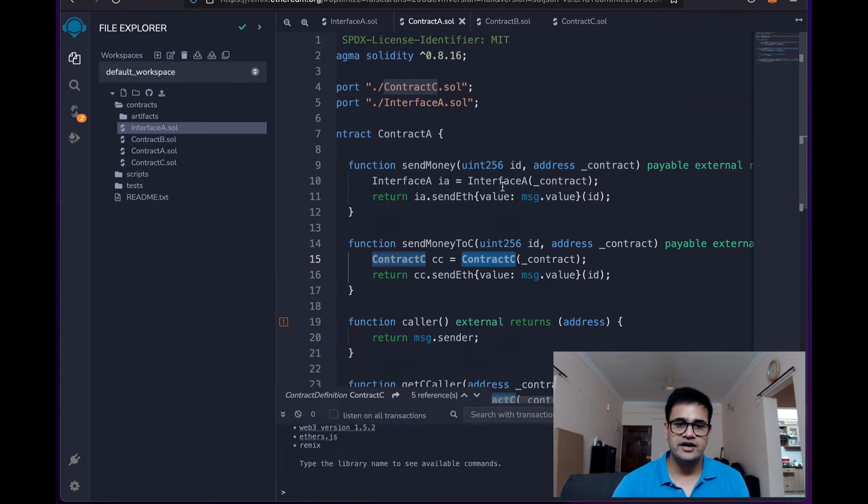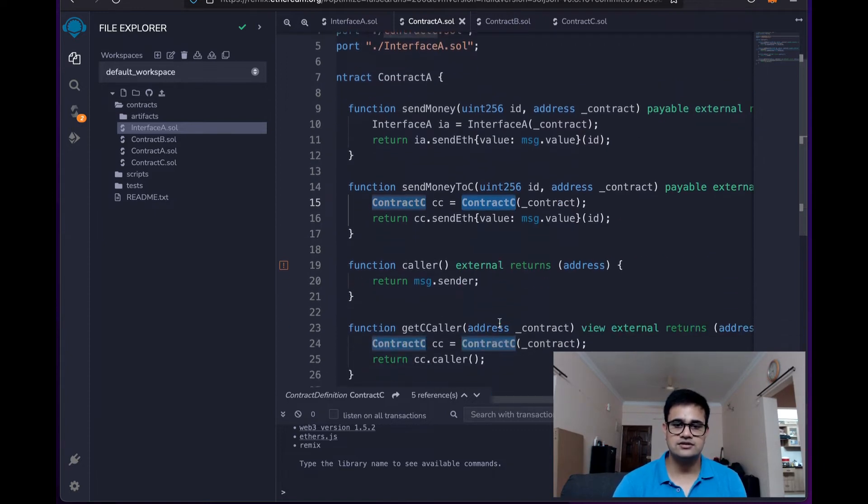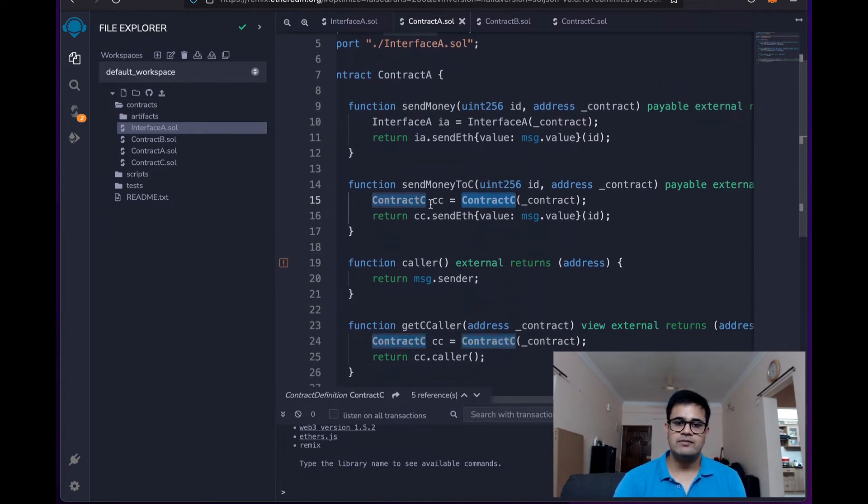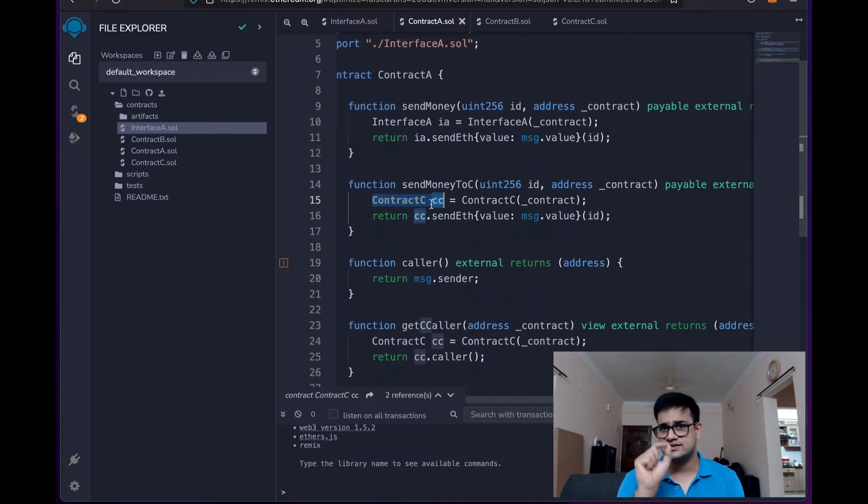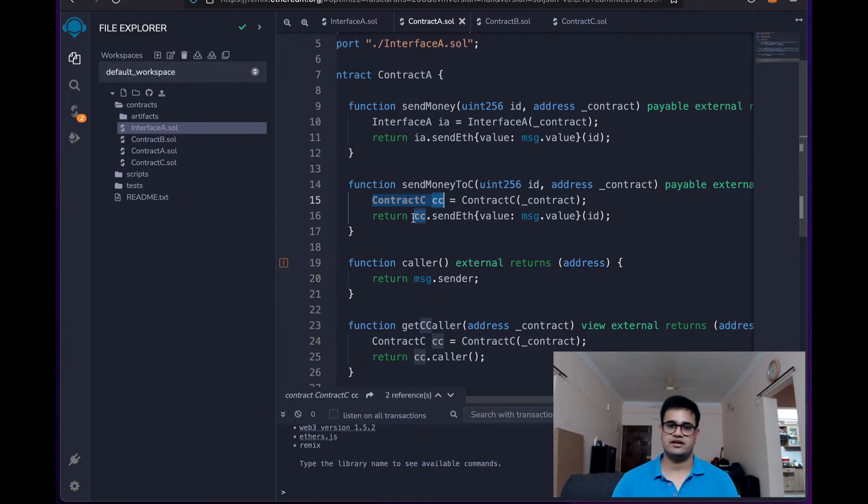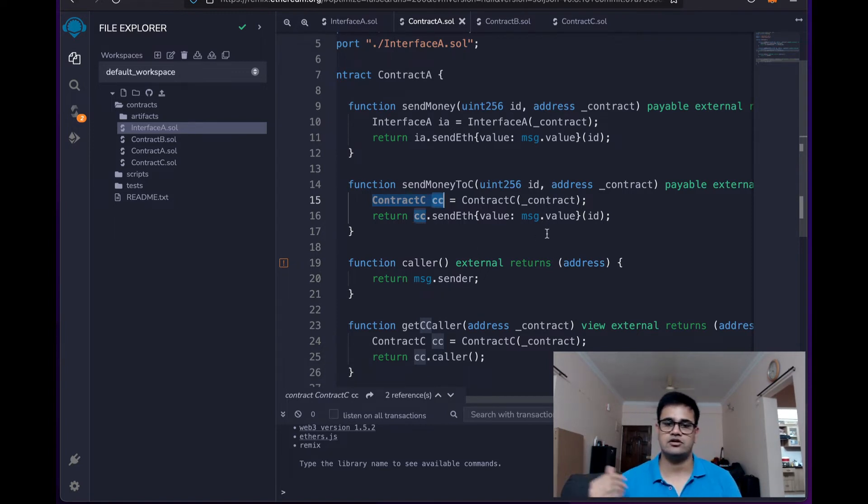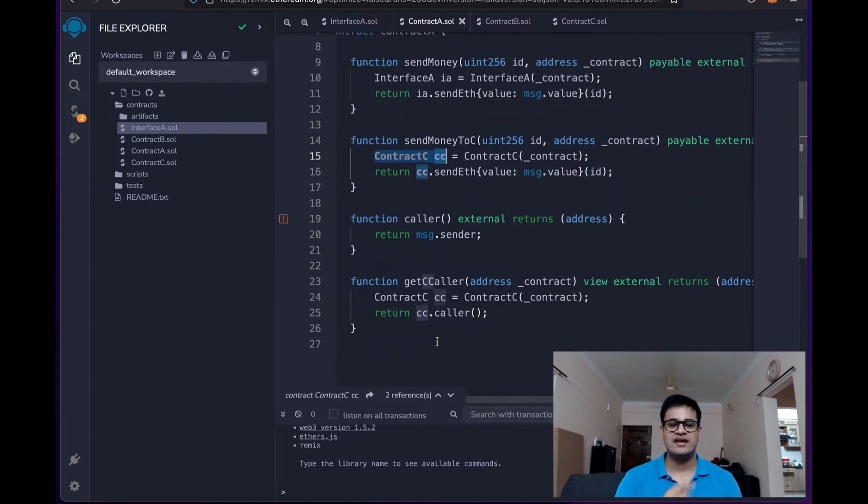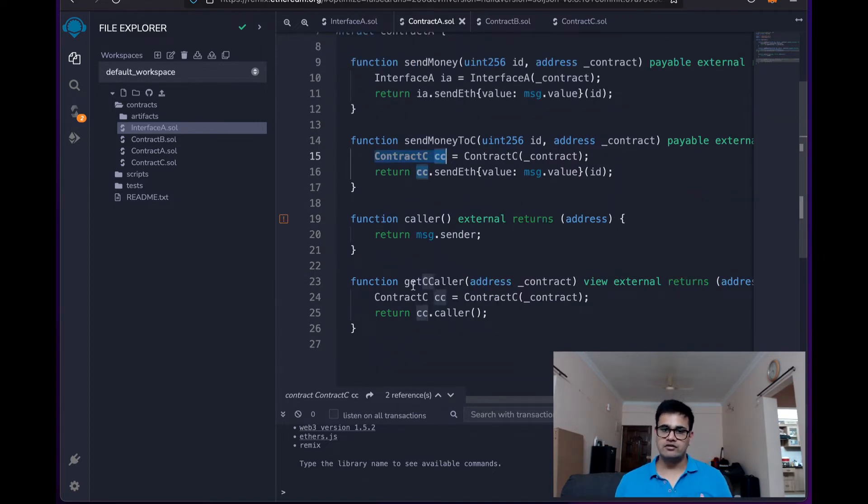So I already have contract C's code. So I am typecasting the CC variable as the contract C and then calling the sendETH function over there.